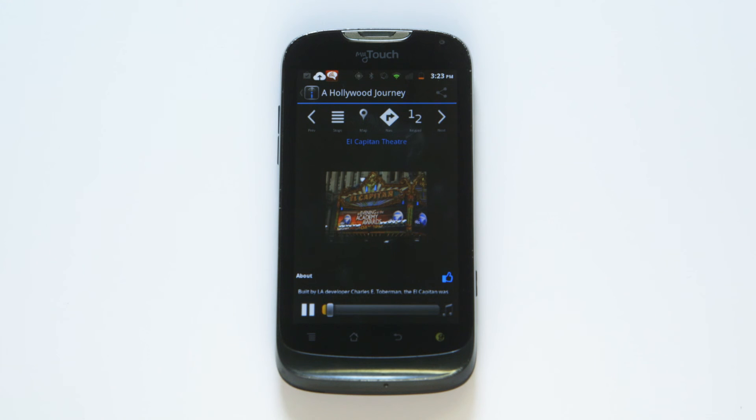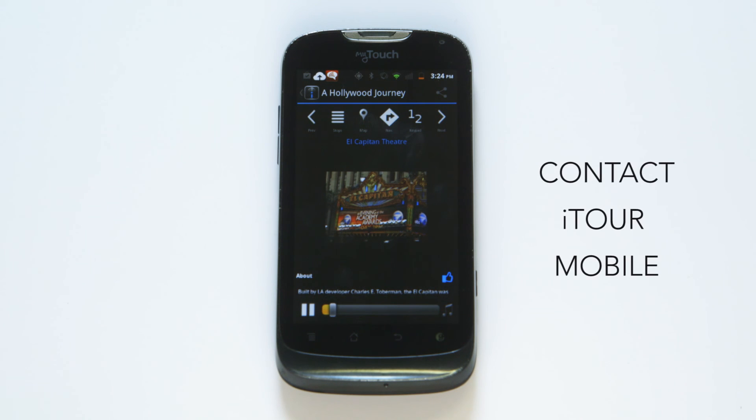If you have any questions on how to use the app, please contact iTour Mobile through the report a problem option.